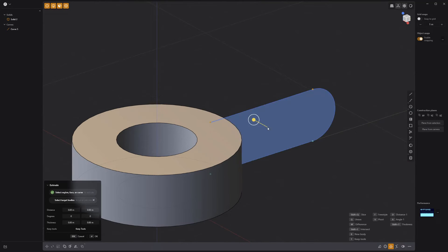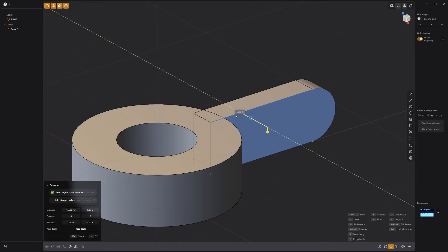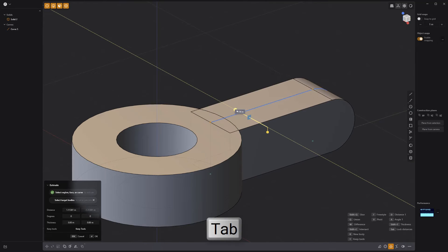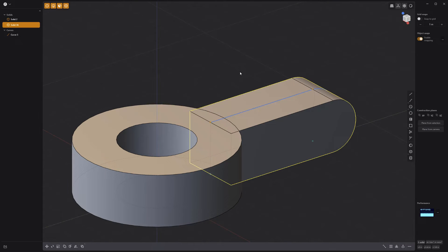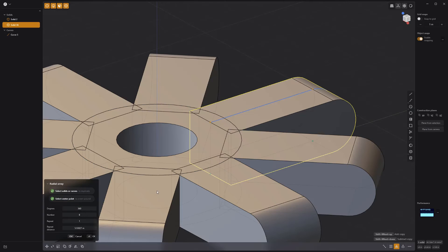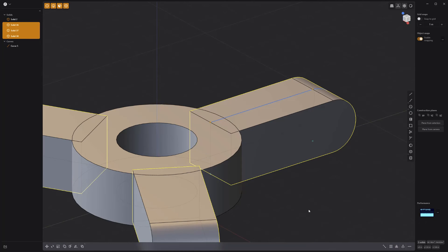Extrude the face and press the Tab key to enable lock distances. Use Radial Array to duplicate the new solid, and use a value of 3 for the number attribute.